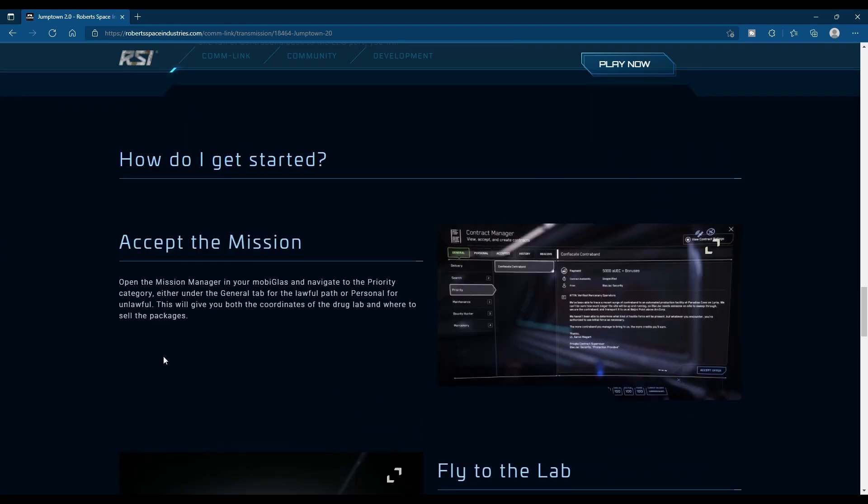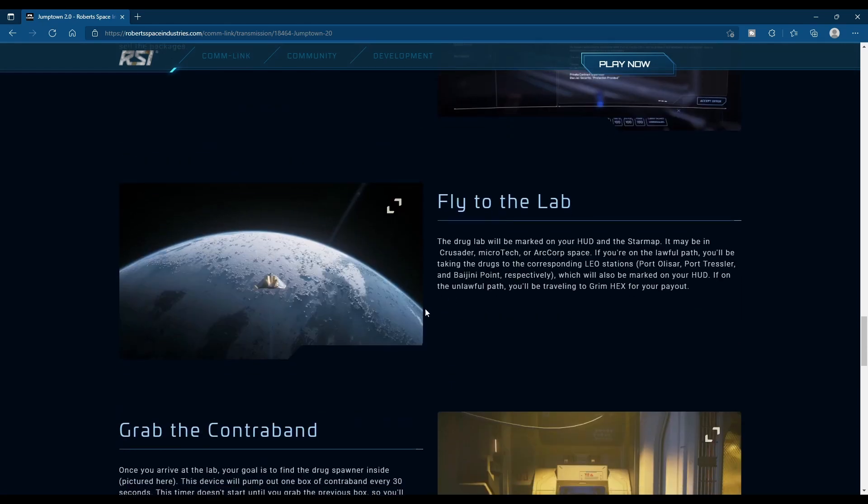So when you log in, you'll get a pop-up mission just like in Xenothreat. Accept the mission for whichever side of the law you're in and it'll tell you where to go.